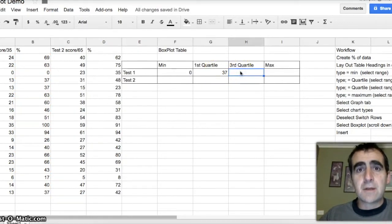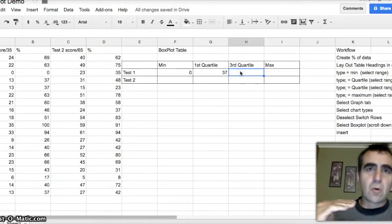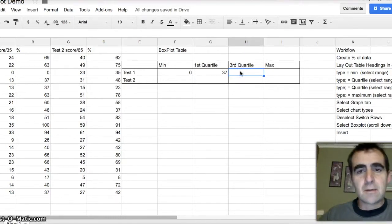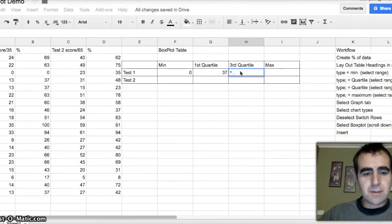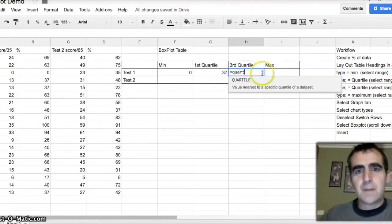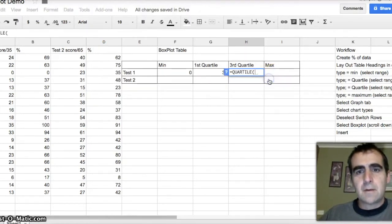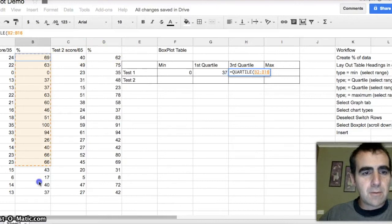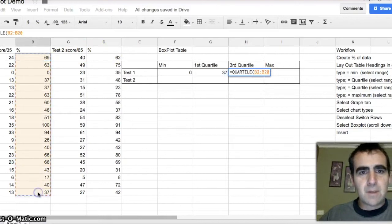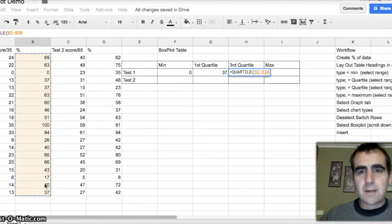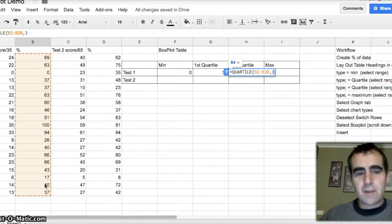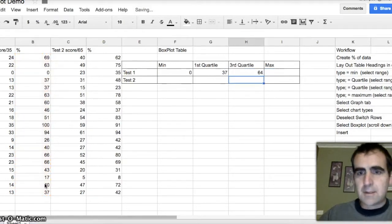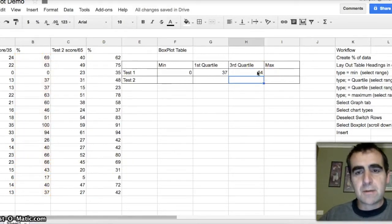Then I need the number that's in the third quartile. So which score is sitting in the three-quarter position. So I just say equals quartile. Look in the same group of data, because we're doing test one. You can see, same group of data, comma, three, enter. And 64% is at the third quartile.